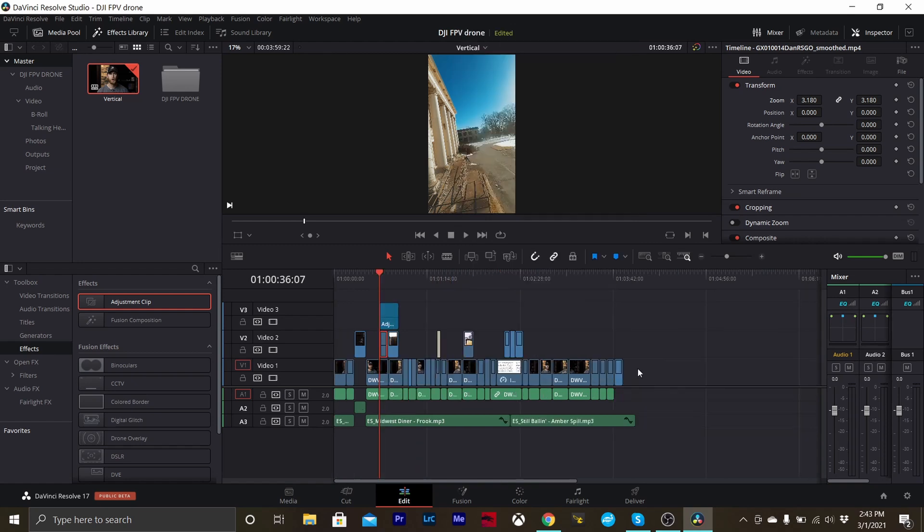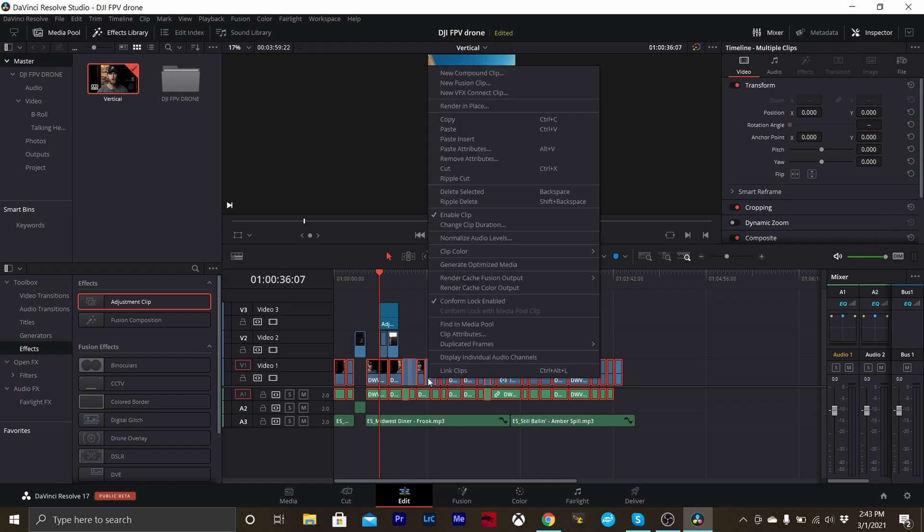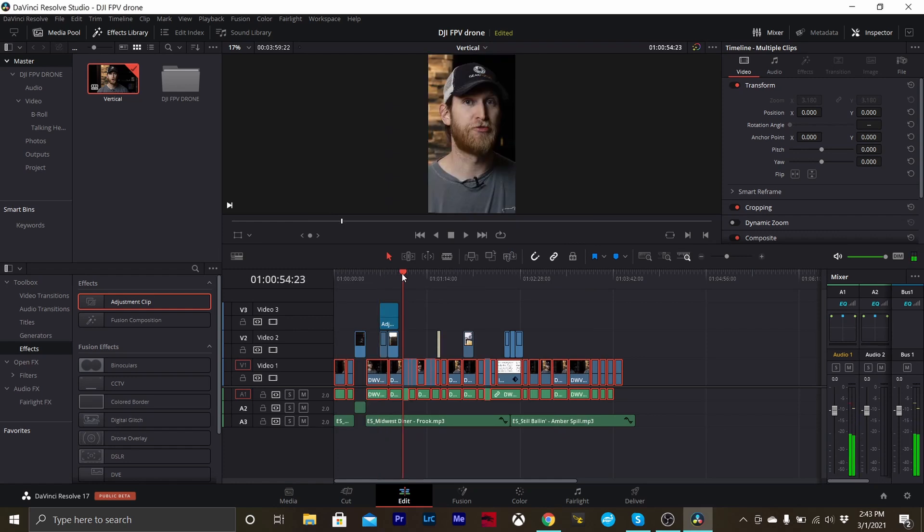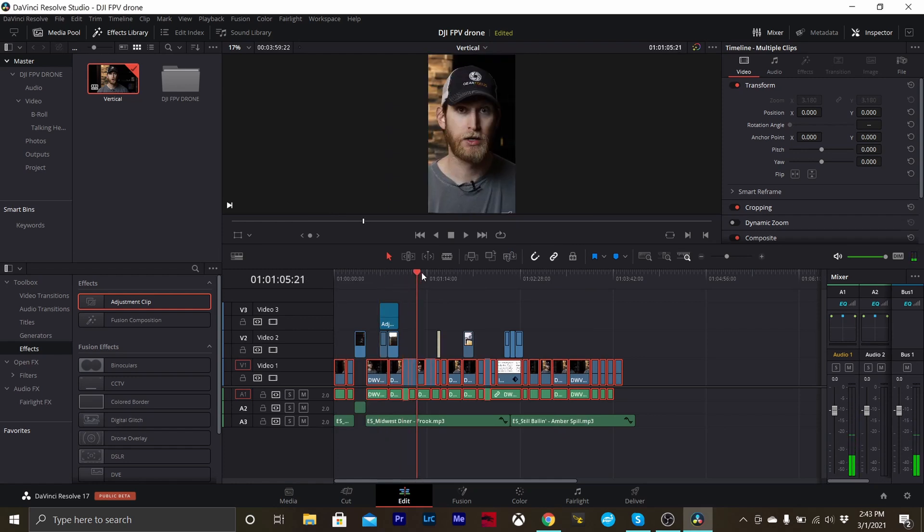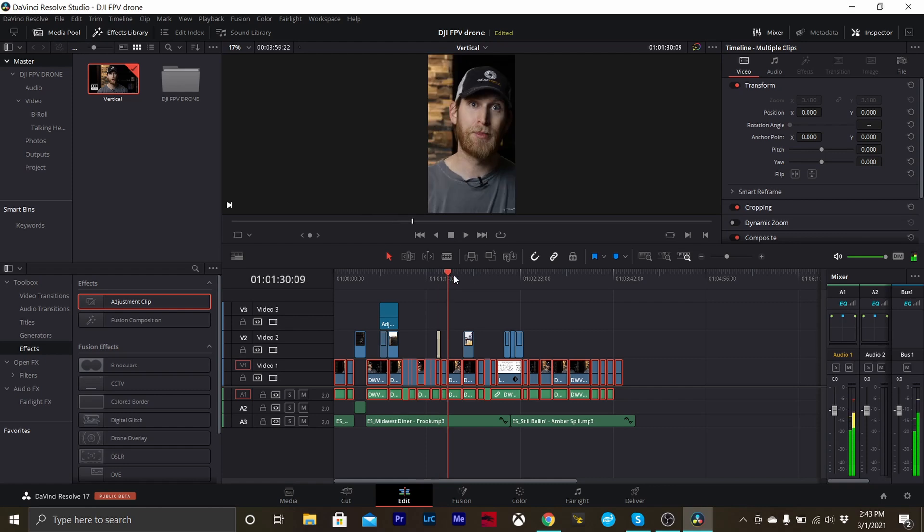Then our next step is to take all of the clips we want to adjust, highlight them, right click and hit paste attributes. Under this tab we're going to select our zoom and our scale X and Y and hit apply. So now if you see, all of the footage is zoomed in to where it needs to be on the timeline.